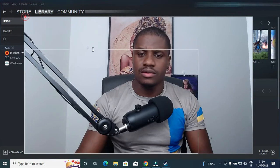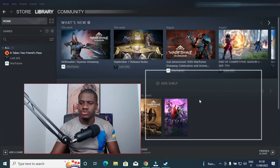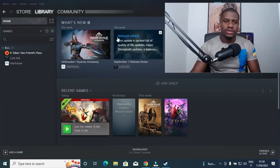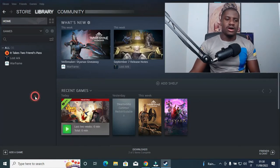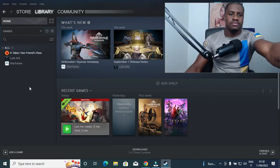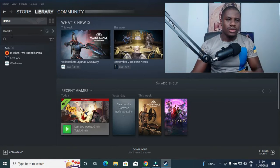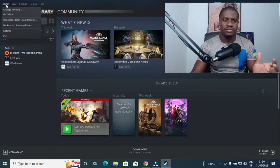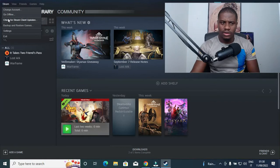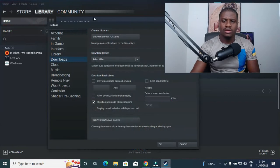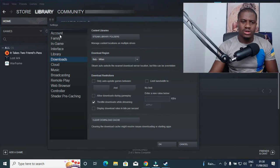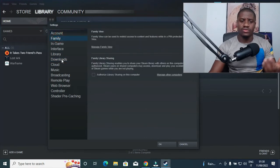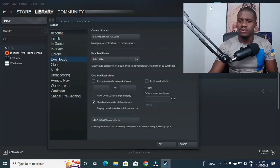Let me make my camera a little bit smaller so you can see clearly. So we are currently at my Steam app. At the left-hand side, you click on Steam, then you go down to Settings. In Settings, you see Account, Family, and other things. Just go straight to Download.